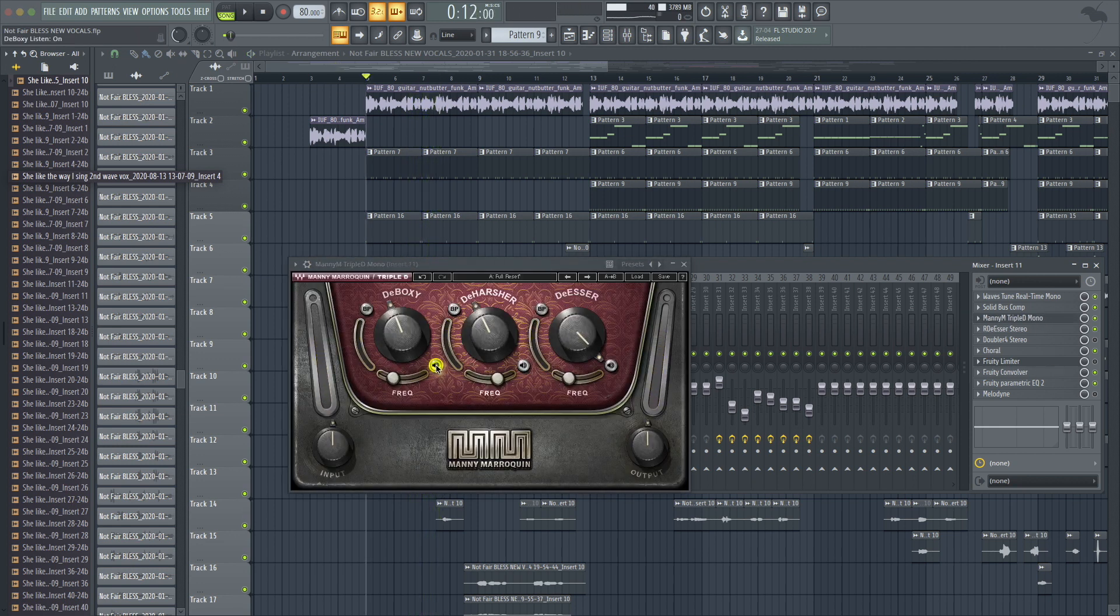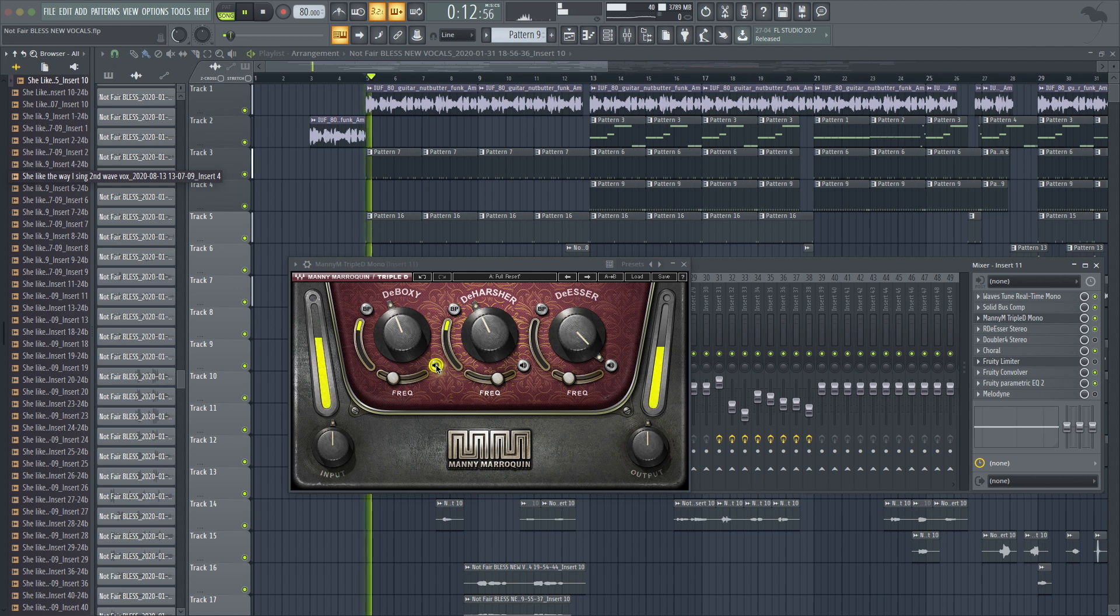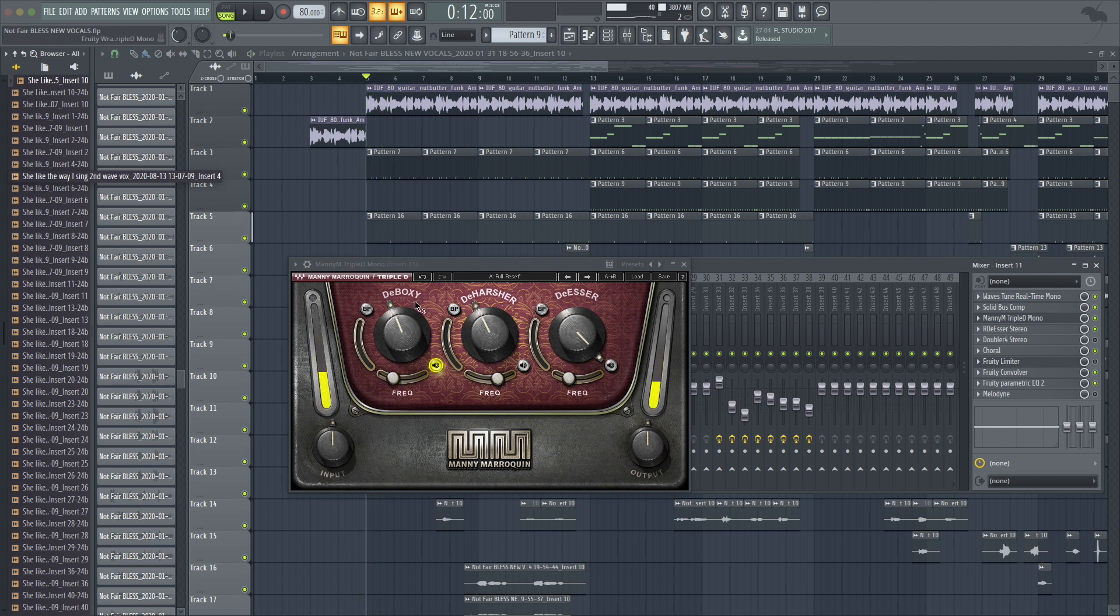And you can hear, by soloing it out, those low mids, it creates that boxiness sound. You need those frequencies in a good vocal track.